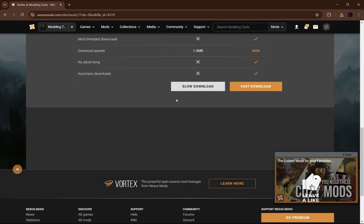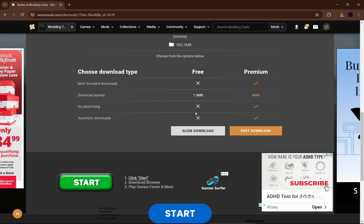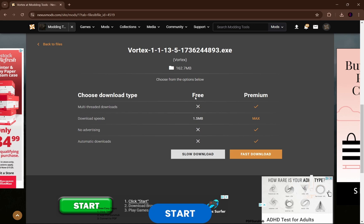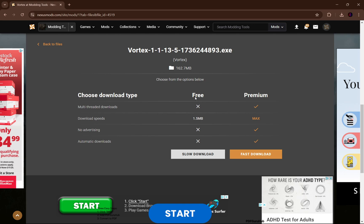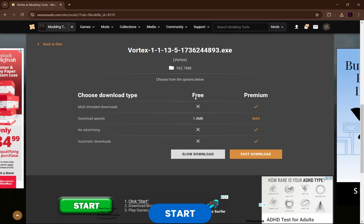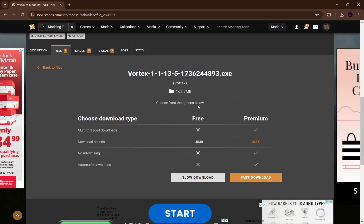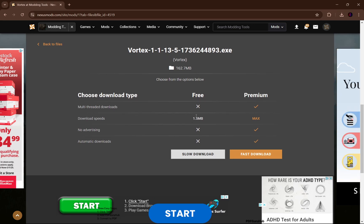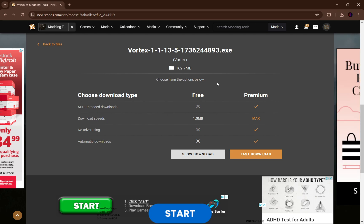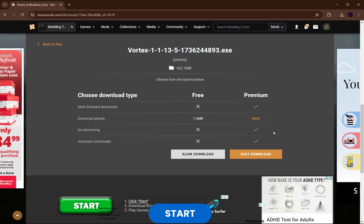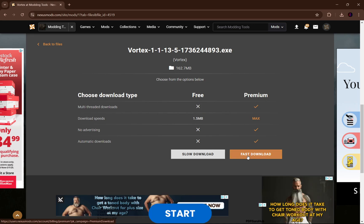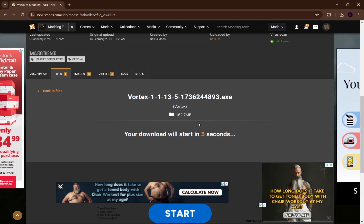Now just click download. When you get to the next screen, click the slow download option because it says 'free' above it. Someone told me they had to pay for mods from Nexus — but you don't, as long as you click slow download. If you click fast download, it takes you to the premium option which you do have to pay for. So click slow download and it'll just download free of charge.